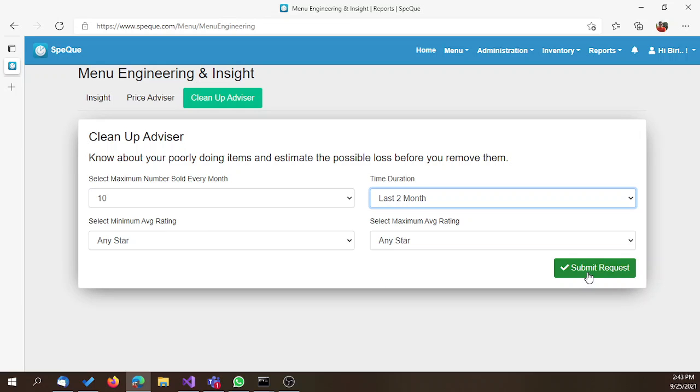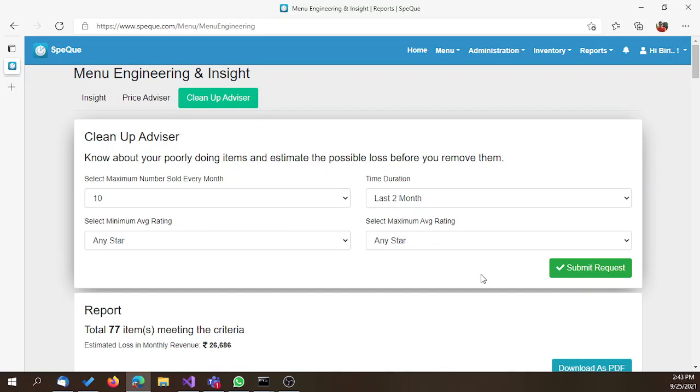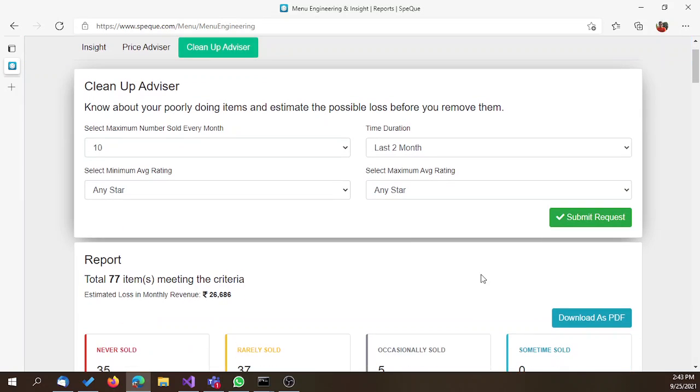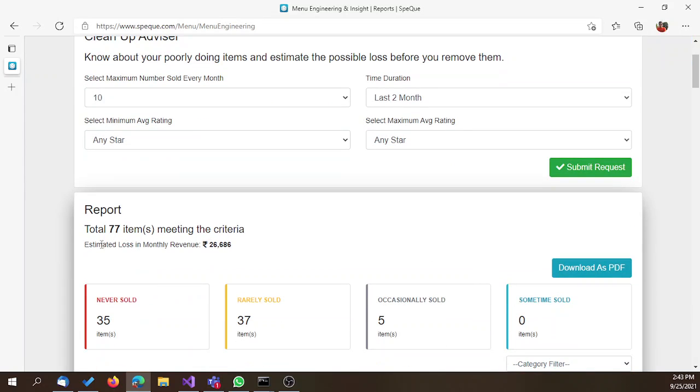Once the report is generated, we can see a total of 77 items have met the criteria, out of which 35 items were never sold throughout the month.